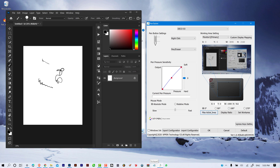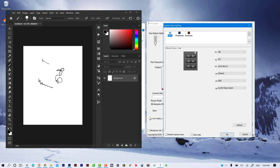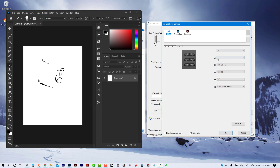There are also rotation angles here that let you use your tablet in different orientations, such as phone mode, tablet mode, or left-hand mode — for left-hand mode you toggle to 180 degrees. Next we have the express key settings. Clicking on that panel opens the express key settings window, where you can assign different shortcut keys to the buttons on your tablet.